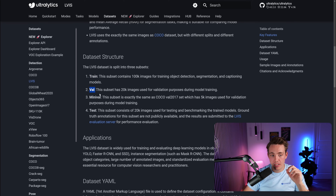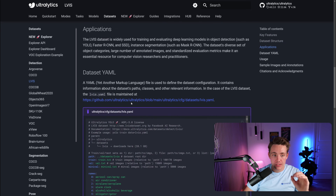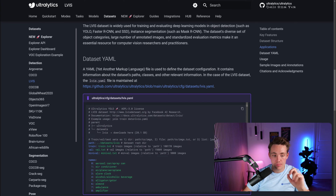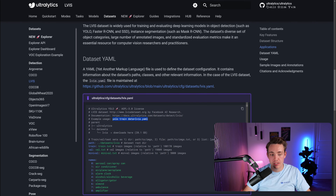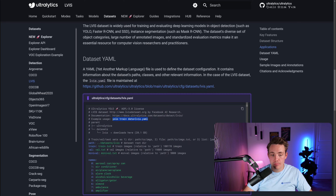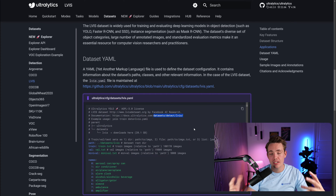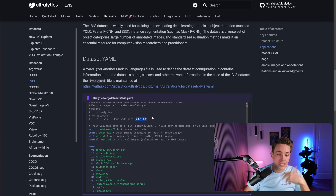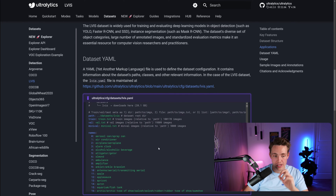We have a training split, validation split, a mini validation split, and a test set. Scrolling down, we can see the dataset YAML file with all the different classes and paths to our train, validation, and mini validation splits. This is pretty much everything we need. For example usage, we call YOLO train, specify detection, and set the dataset path to lvis.yaml — then it will pull the datasets from Ultralytics. It's around 20 gigabytes and over 100,000 images, so it takes a long time to unzip.